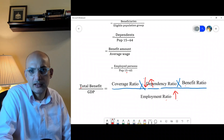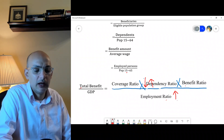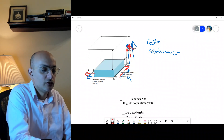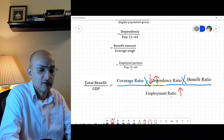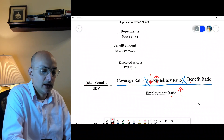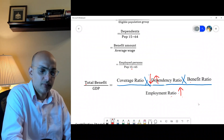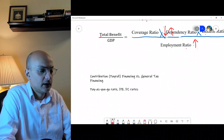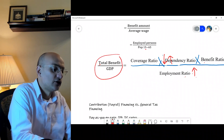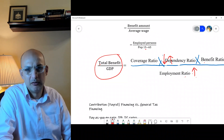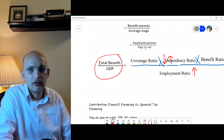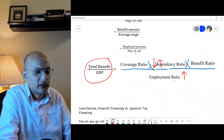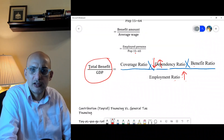This equation is critically important because it helps us understand the policy options for government when managing the social protection cube. You can increase coverage ratio, you can increase benefit ratio — but for cost containment, you need to balance the equation. If you want to increase the benefit ratio, you may need to increase employment or raise the retirement age. You can play with the parameters. This brings us to the question of total benefit to GDP, which may be 10%, 5%, 2%, or even half a percent in low income countries depending on the social protection arrangements.